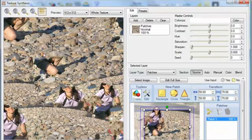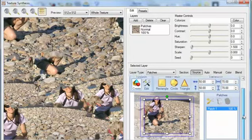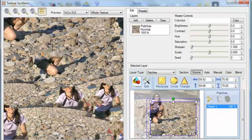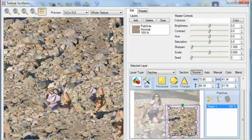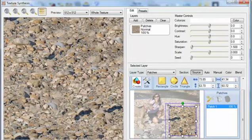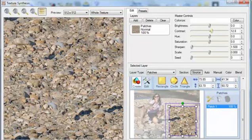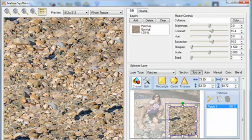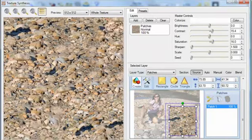A seamless texture is automatically created, but it would be better if the girl wasn't mixed into it, so I'll use the Patch tier to select just the rocks. Finally, I'll jack up Contrast and Saturation to make the texture pop a bit more. And here's the result — a great seamless texture.